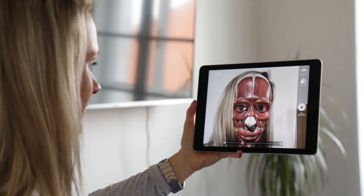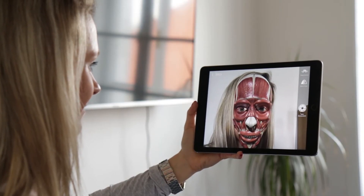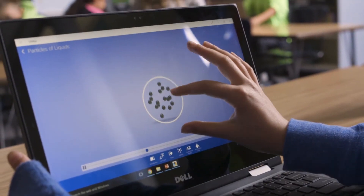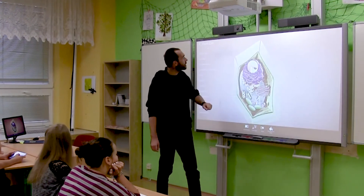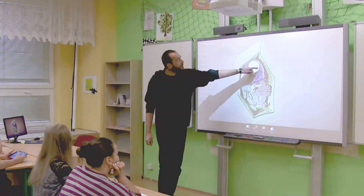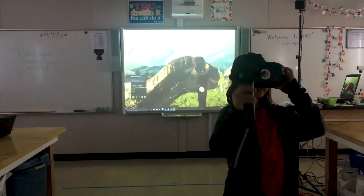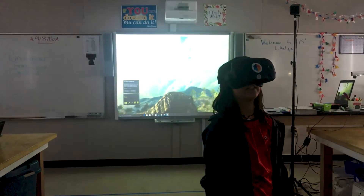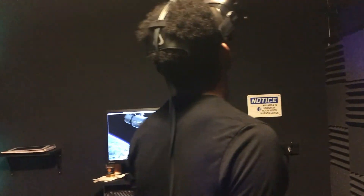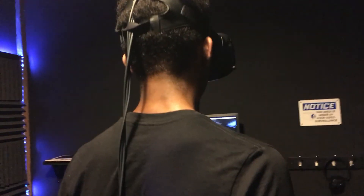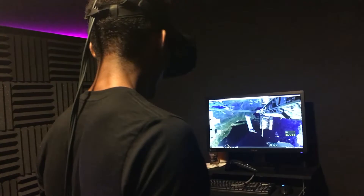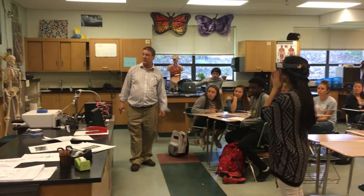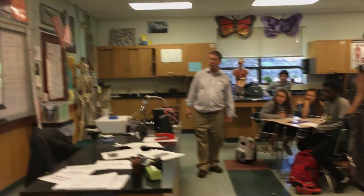such as tablets, laptops, including Chromebooks, desktop devices, or interactive whiteboards. Schools with libraries or makerspaces can also leverage the power of its immersive extensions in virtual and mixed reality.